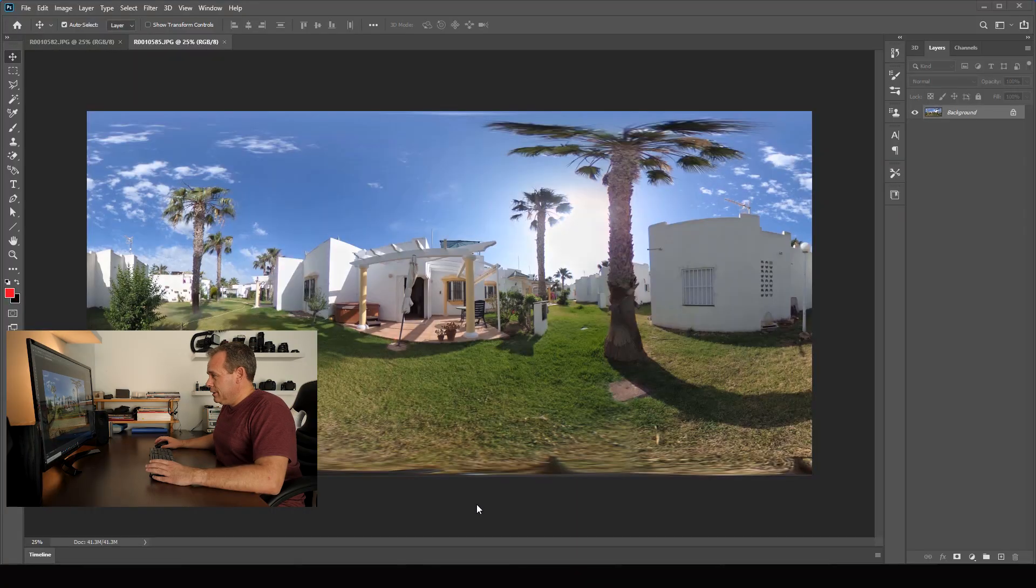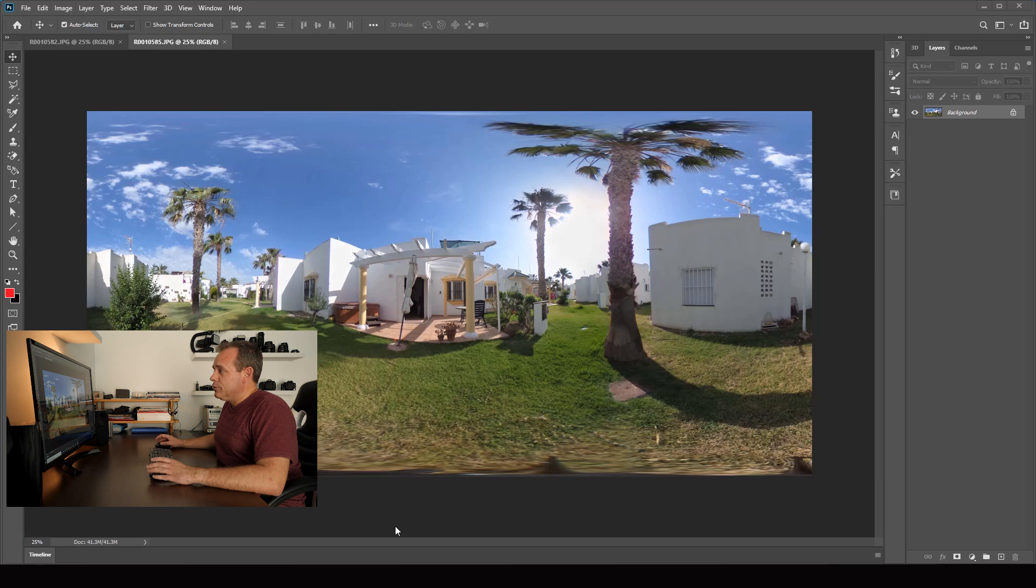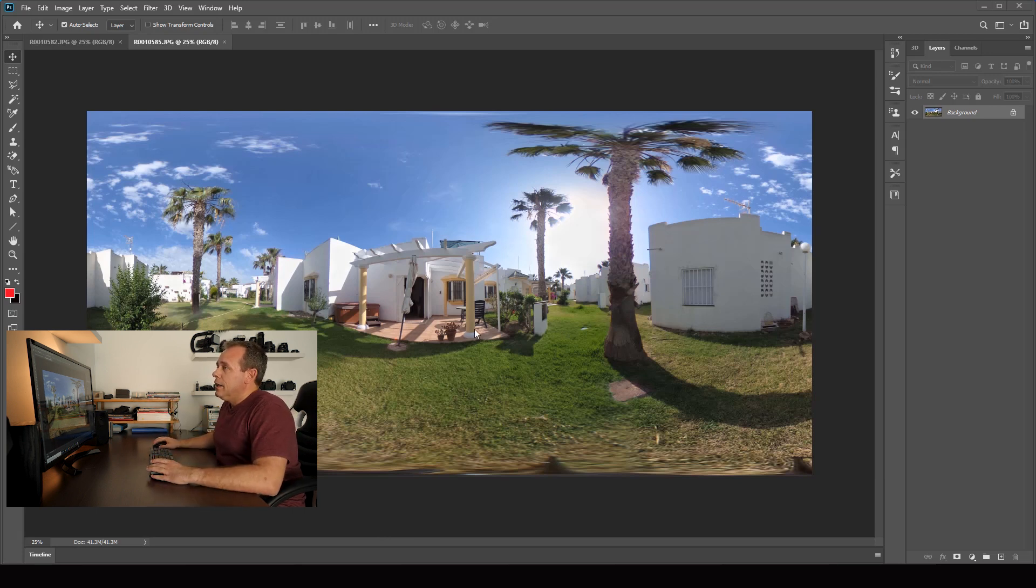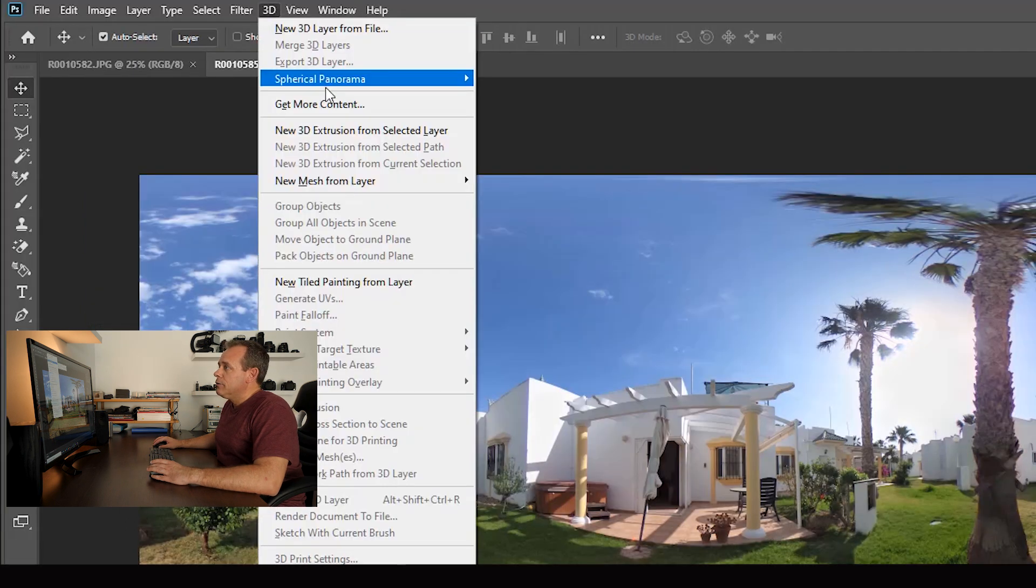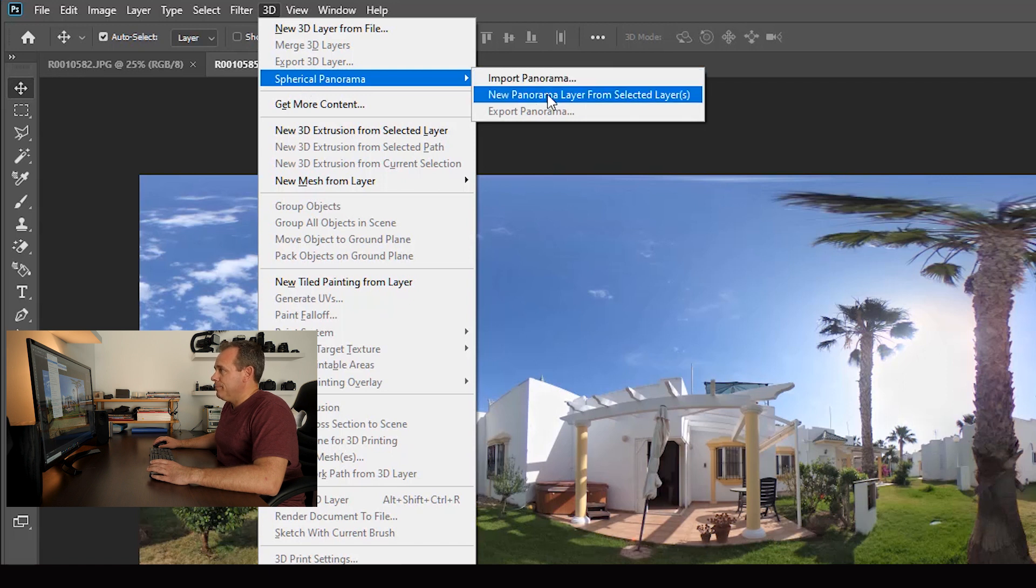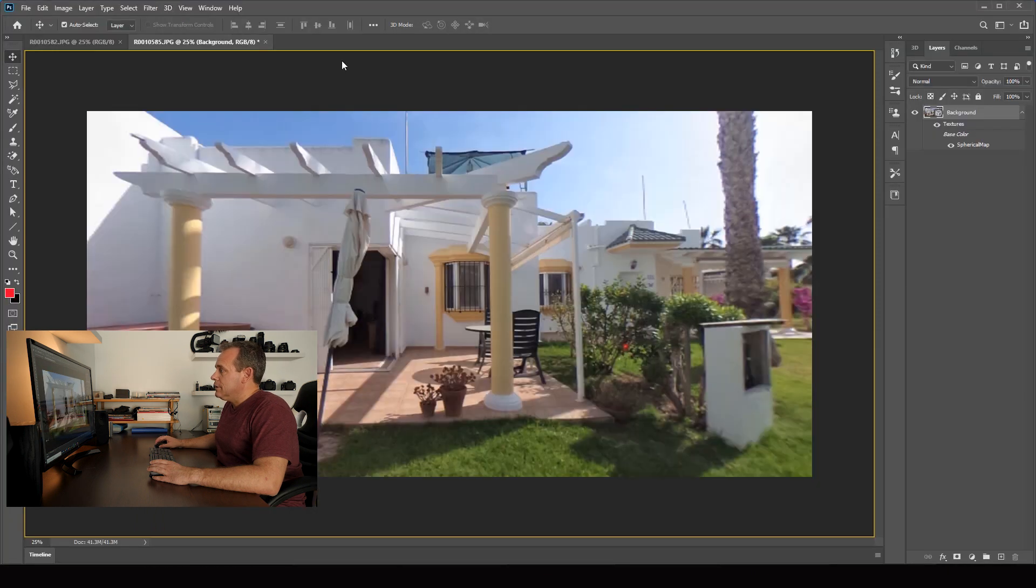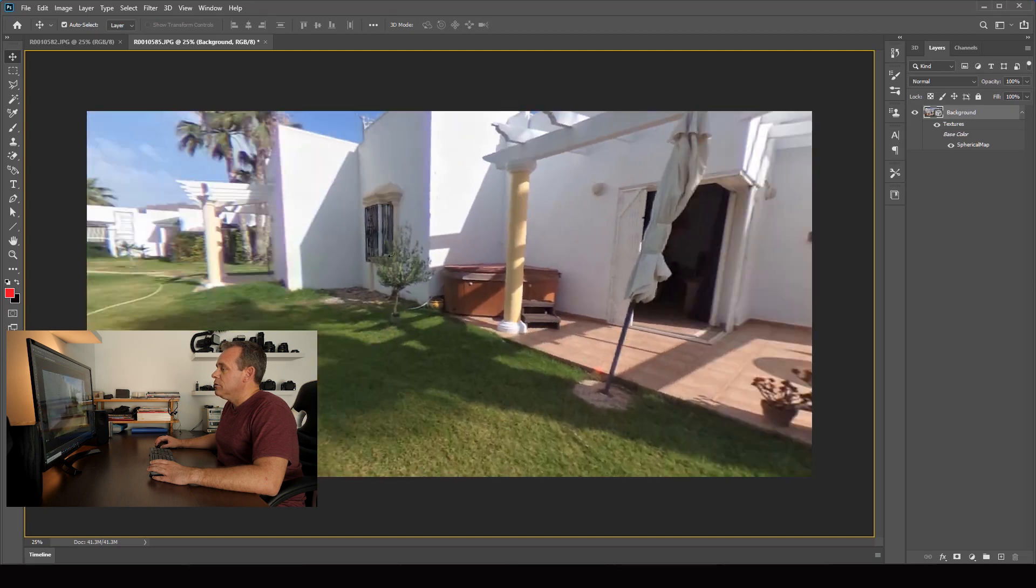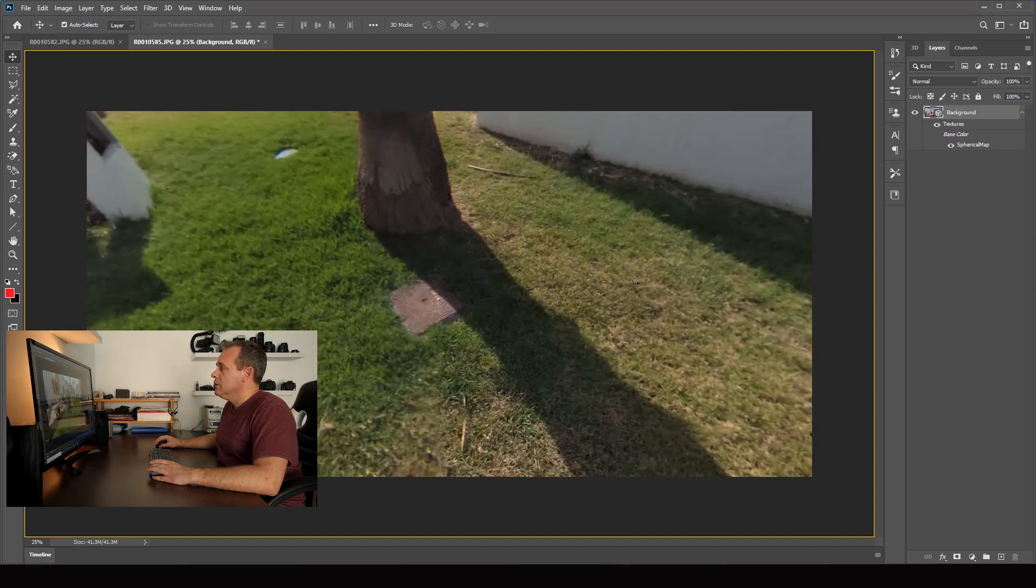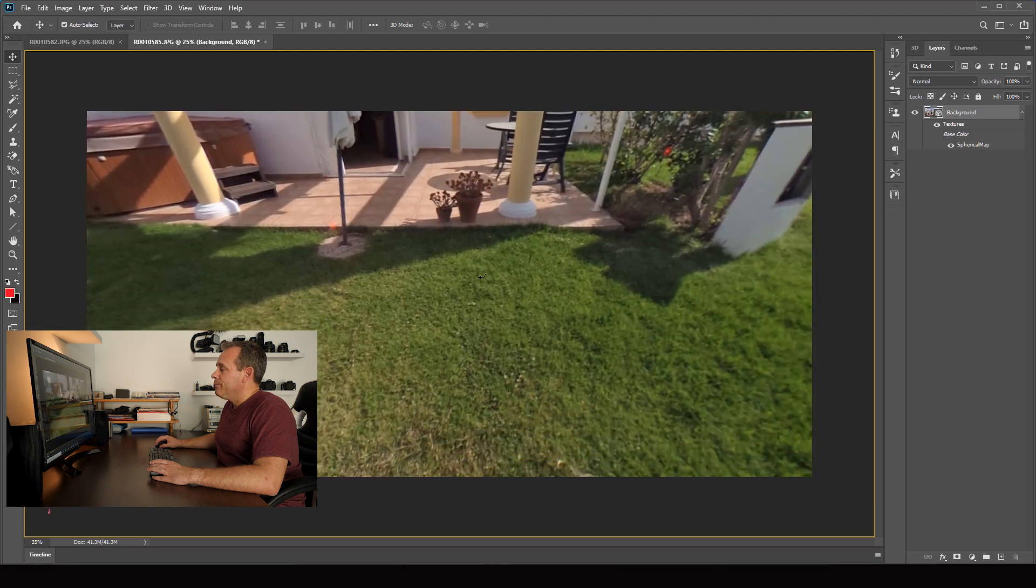Here's the photo in Photoshop and you see it's a 360-degree photo. The first thing I do is I click on 3D, spherical panorama, new panorama layer from selected layer. Click on that and then there is your 360-degree photo. You can just move it around however you want.